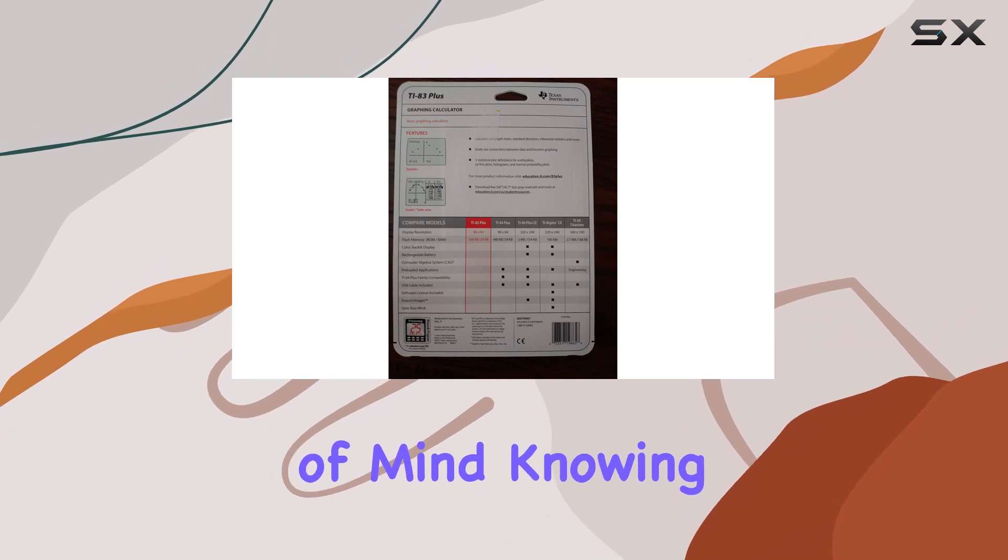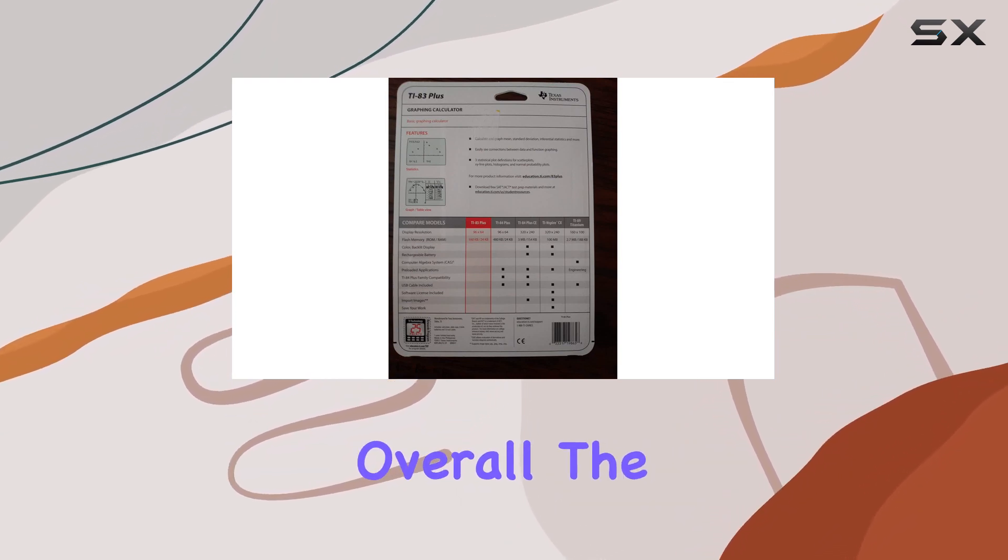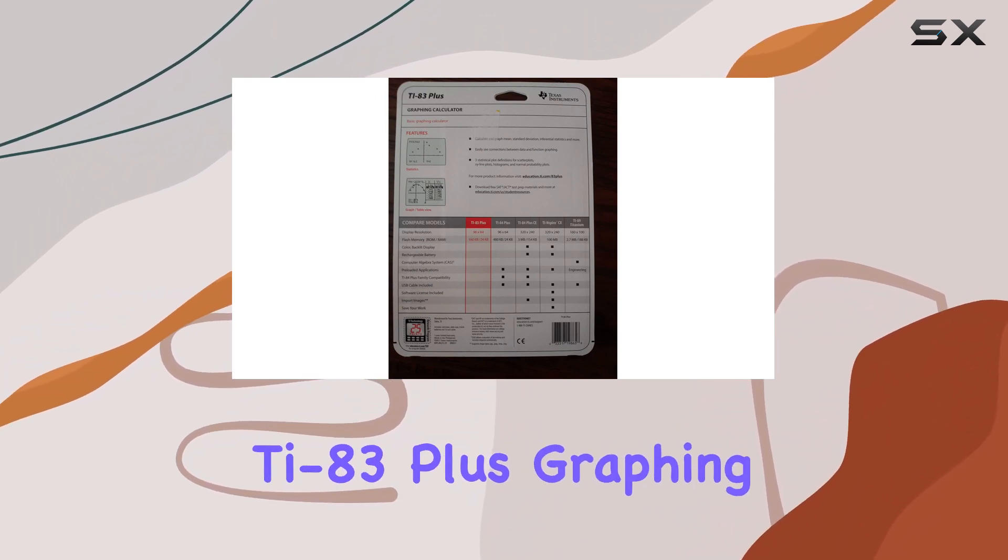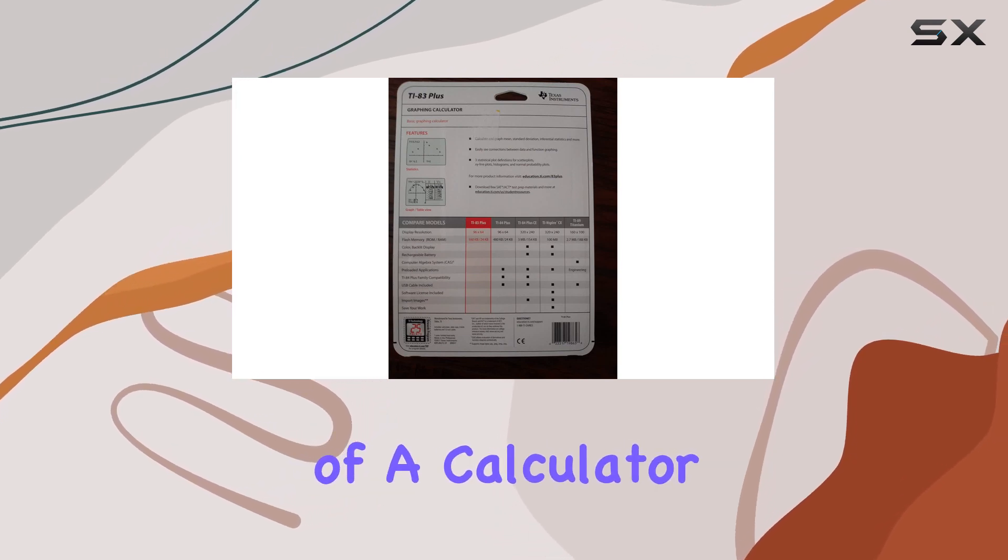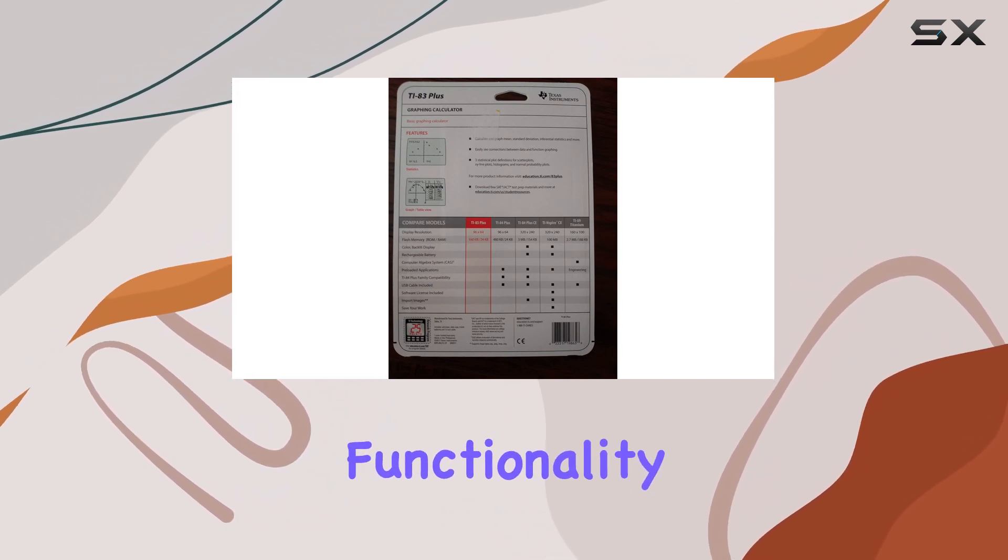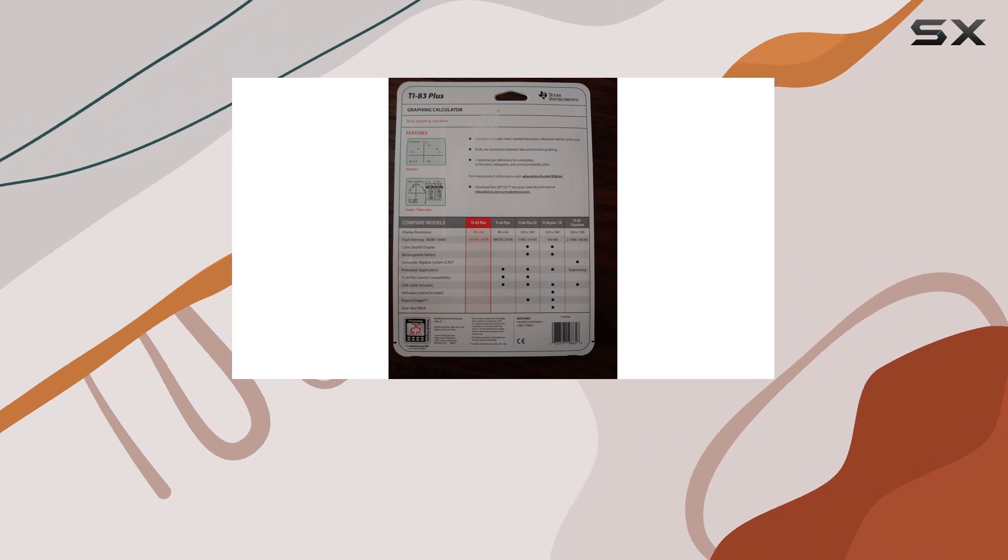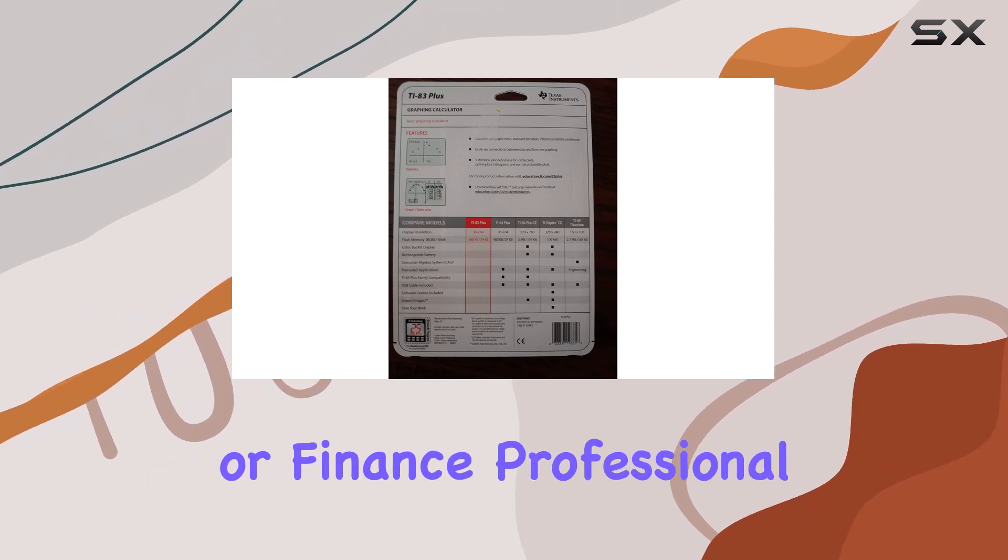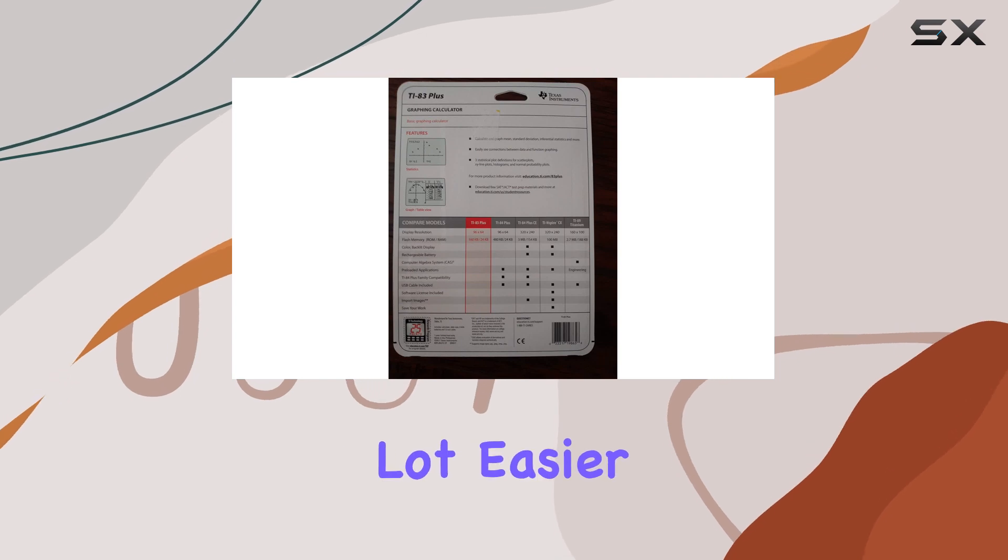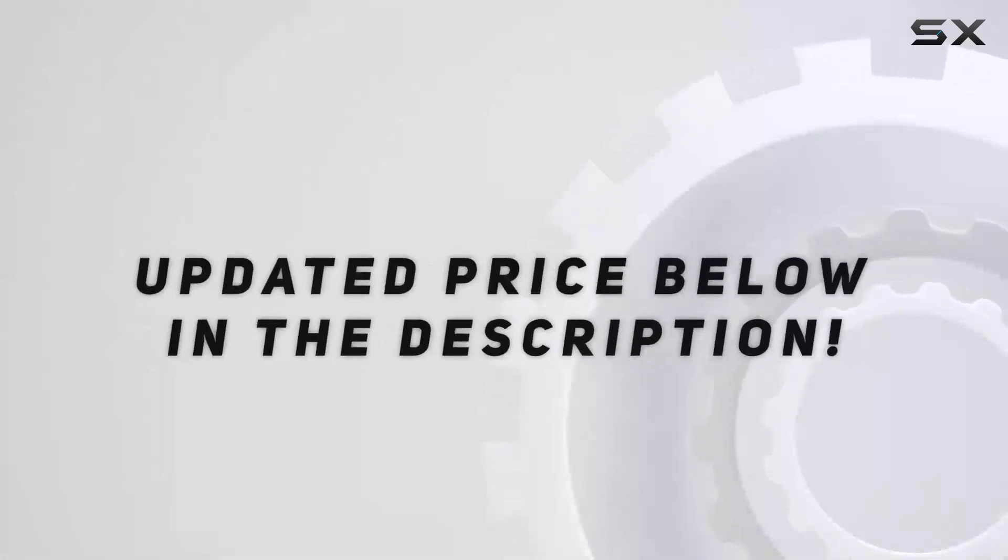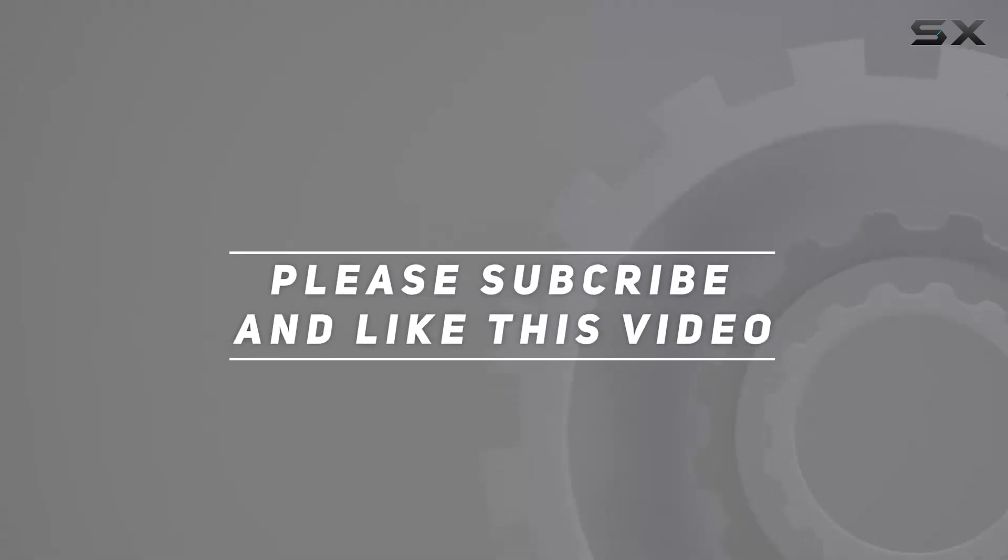Overall, the Texas Instruments TI-83 Plus graphing calculator is a powerhouse of a calculator that offers unparalleled functionality and reliability. Whether you're a student, engineer, or finance professional, this calculator will make your life a whole lot easier. Check out the video description for updated price and thank you for watching this video.